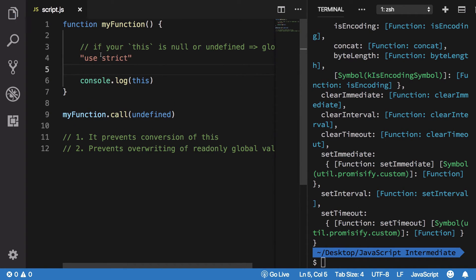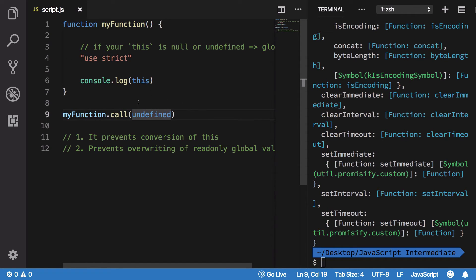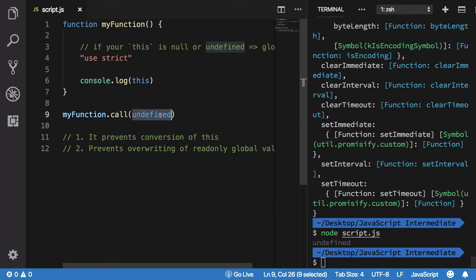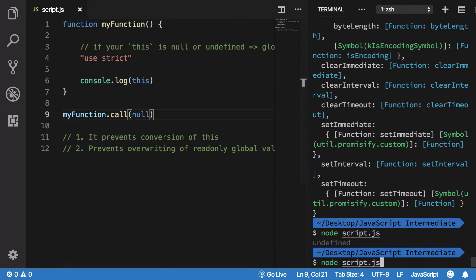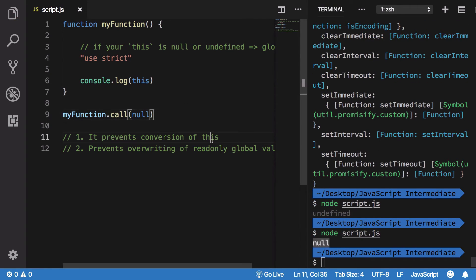If you use 'use strict' here, once you are inside strict mode, JavaScript does not convert the value of 'this' that you have passed. The value you pass is used directly — without modification — inside the function. So if I run it now, I get 'undefined'. If I run it with null, I get null. JavaScript does not interfere with the 'this' value.